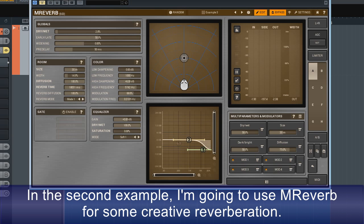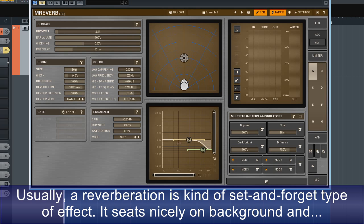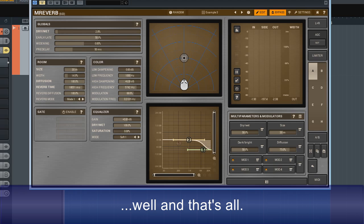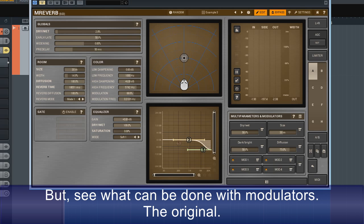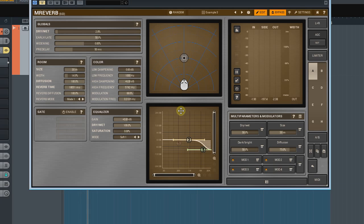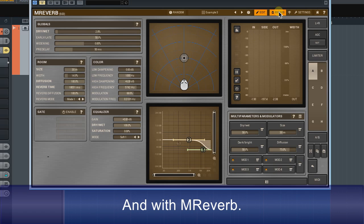Done. In the second example, I'm going to use MReverb for some creative reverberation. Usually, a reverberation is a kind of set-and-forget type of effect. It sits nicely in the background and, well, that's all. But see what can be done with modulators. The original, and with MReverb.